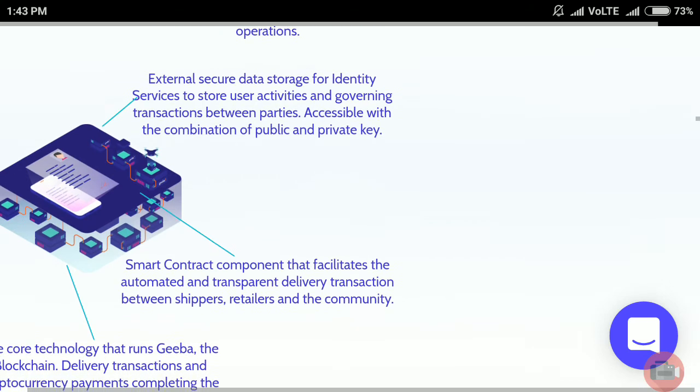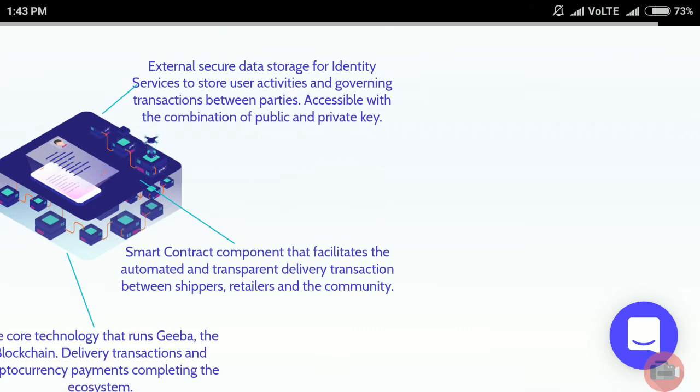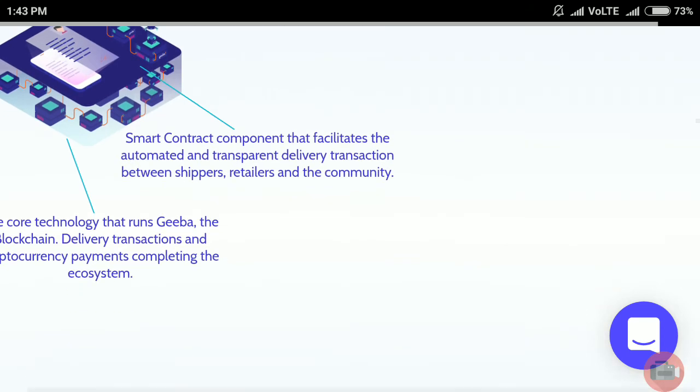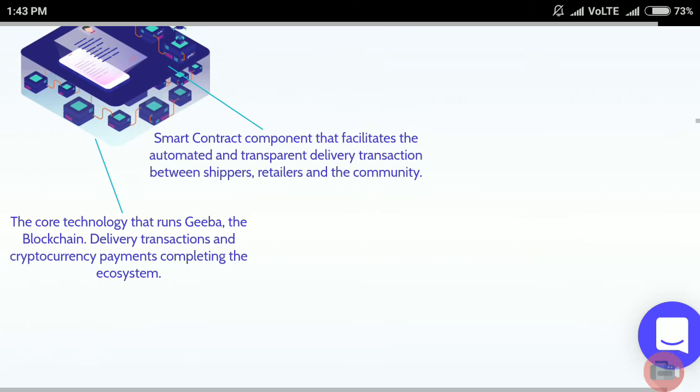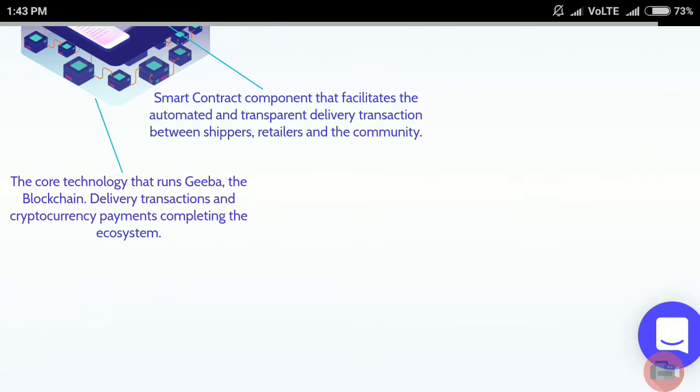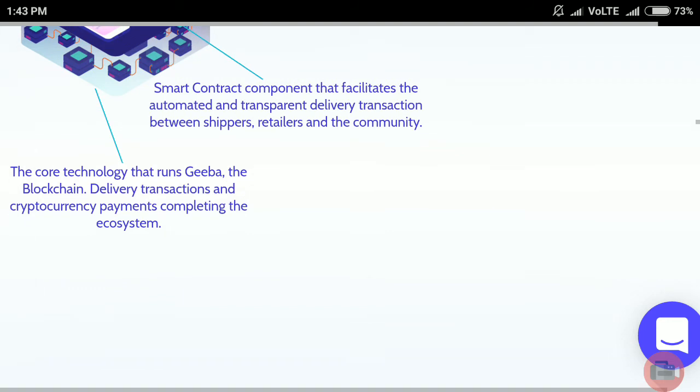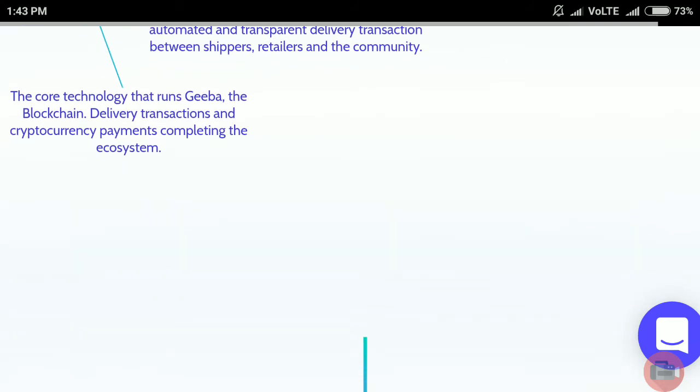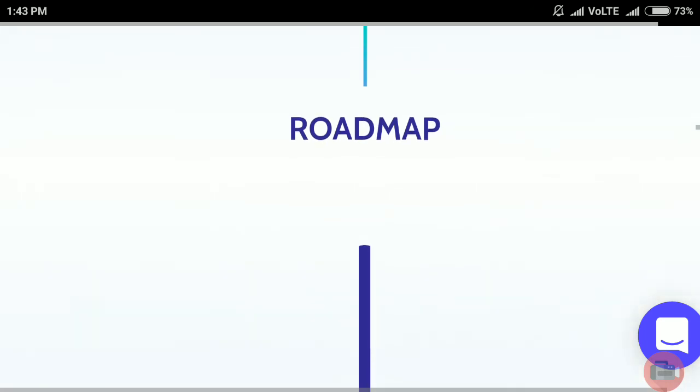Smart contract components facilitate the automated and transparent delivery transactions between shippers, retailers, and the community. The core technology that runs Geeba includes blockchain, delivery transactions, and cryptocurrency payments, completing the ecosystem. Here's the roadmap.